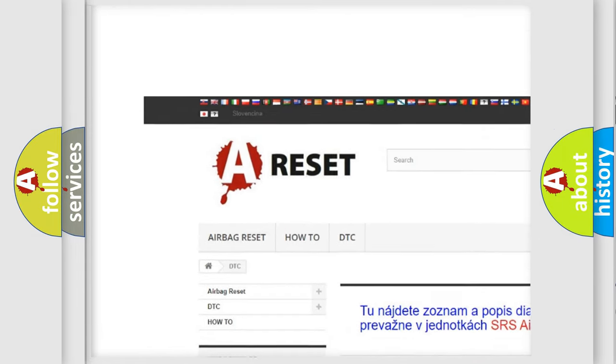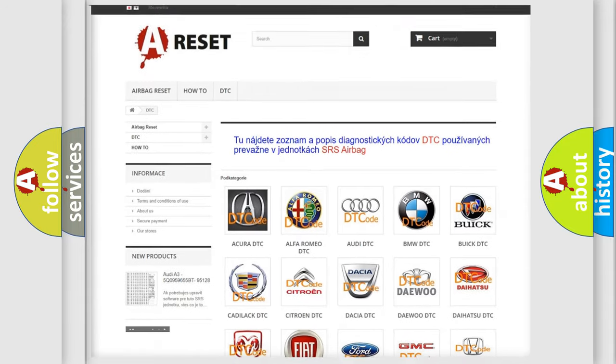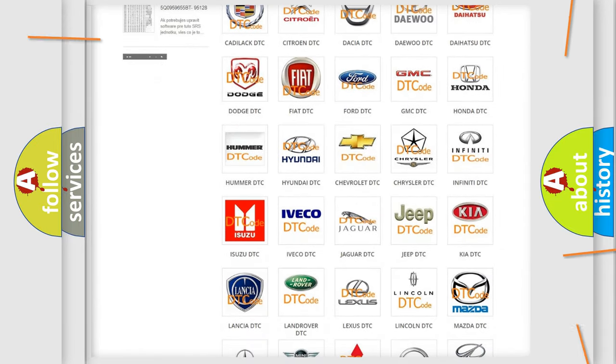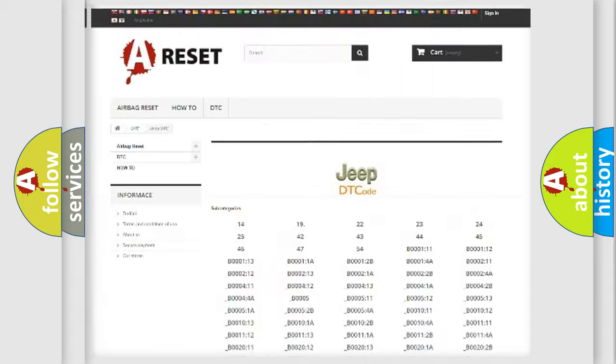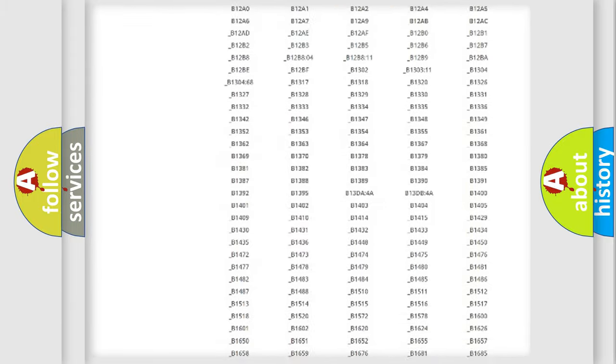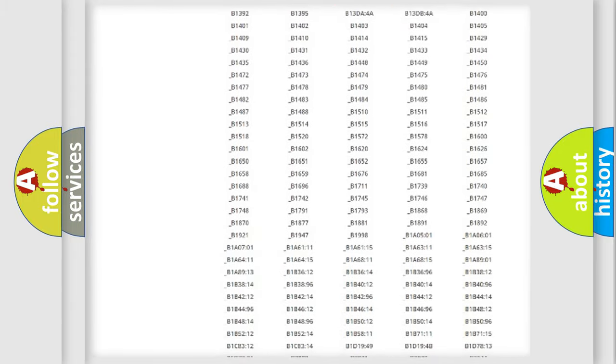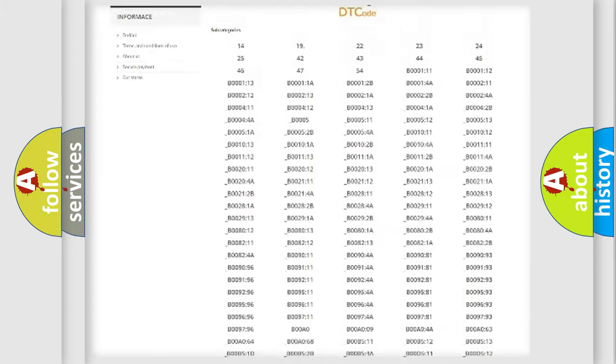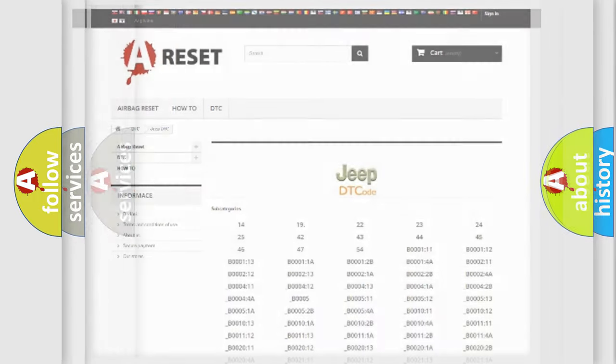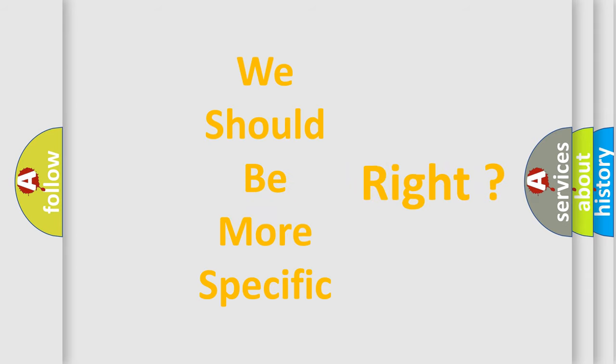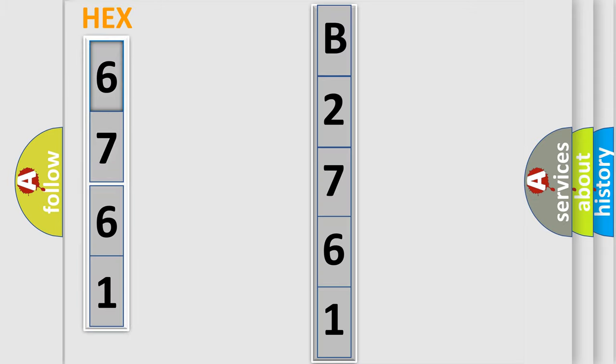Our website airbagreset.sk produces useful videos for you. You do not have to go through the OBD2 protocol anymore to know how to troubleshoot any car breakdown. You will find all the diagnostic codes that can be diagnosed in Jeep vehicles, and also many other useful things. The following demonstration will help you look into the world of software for car control units.